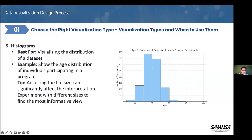The height of each bar indicates how many participants are in that age range. From what we can see here, the tallest bar is at the 30–40 age range, meaning most participants are in their 30s.